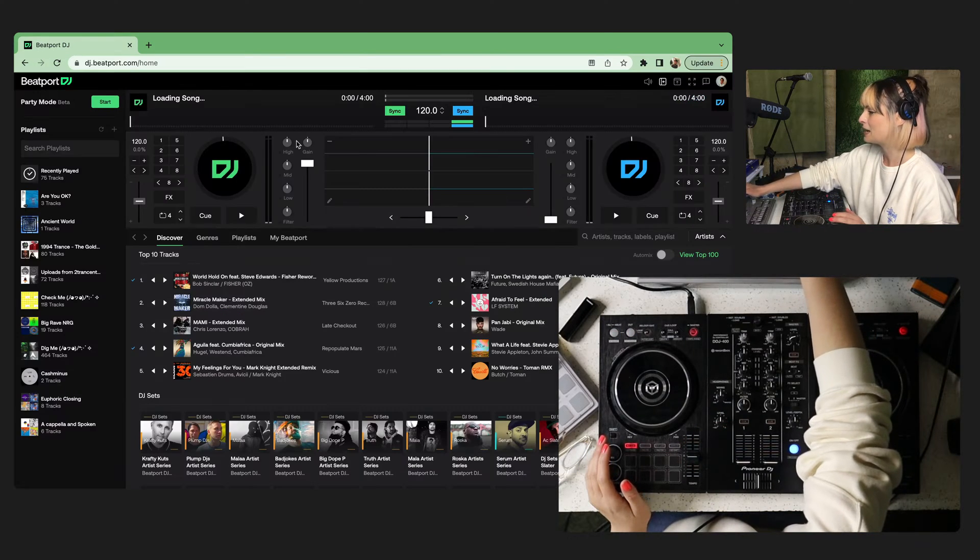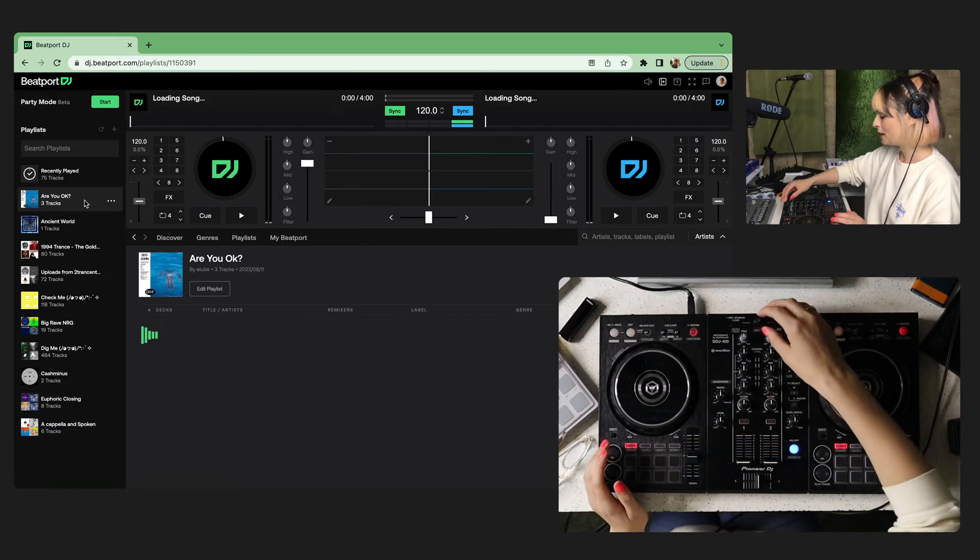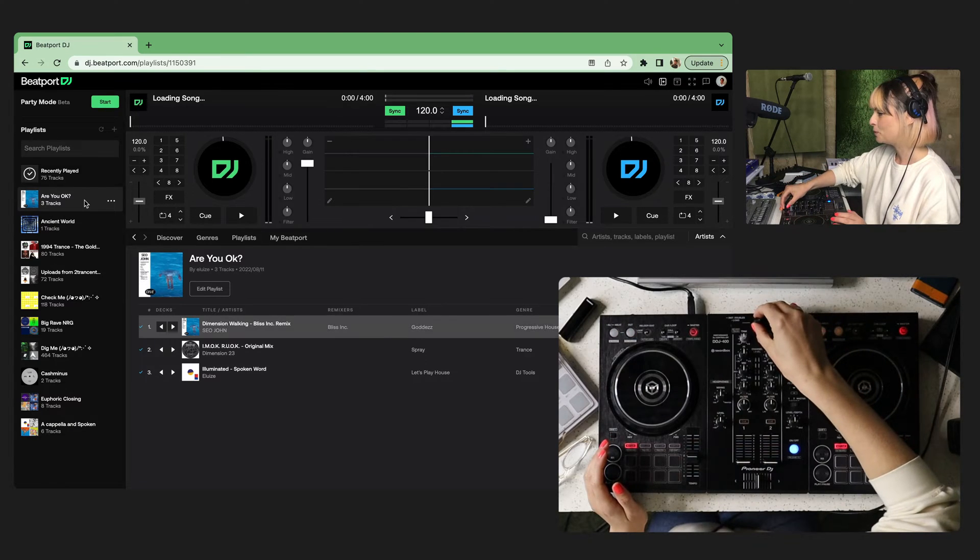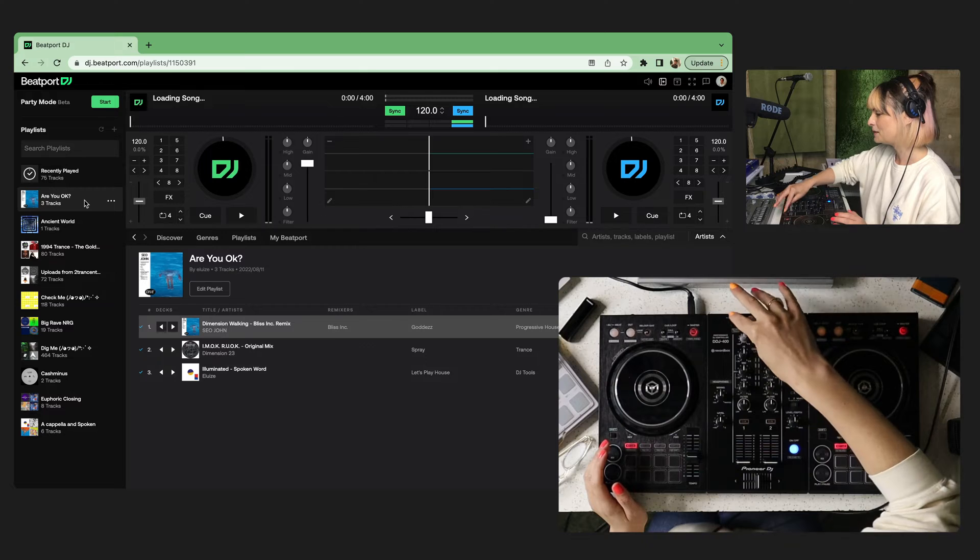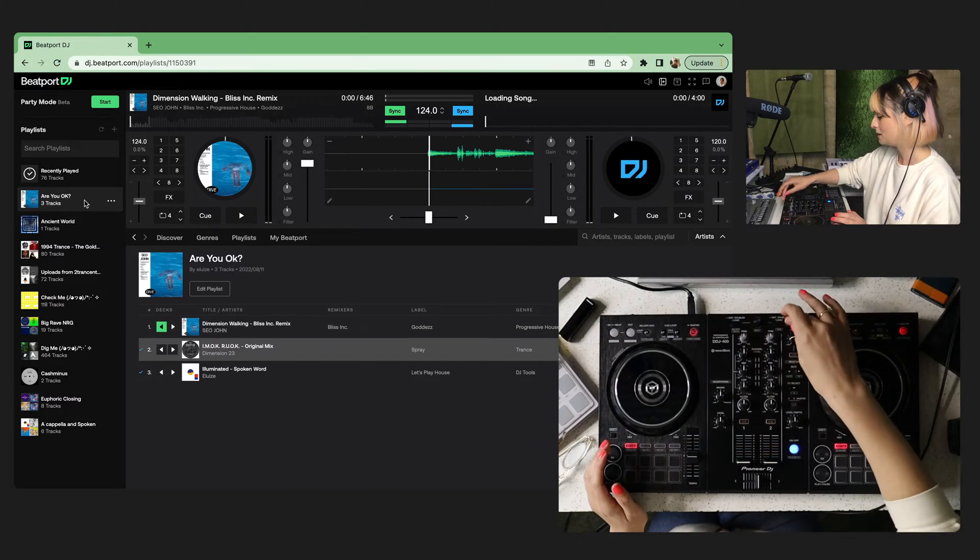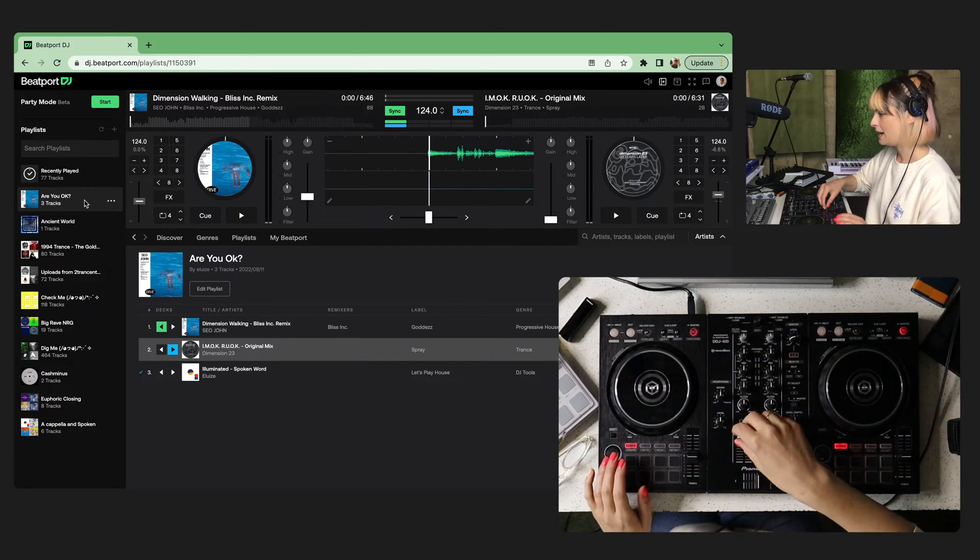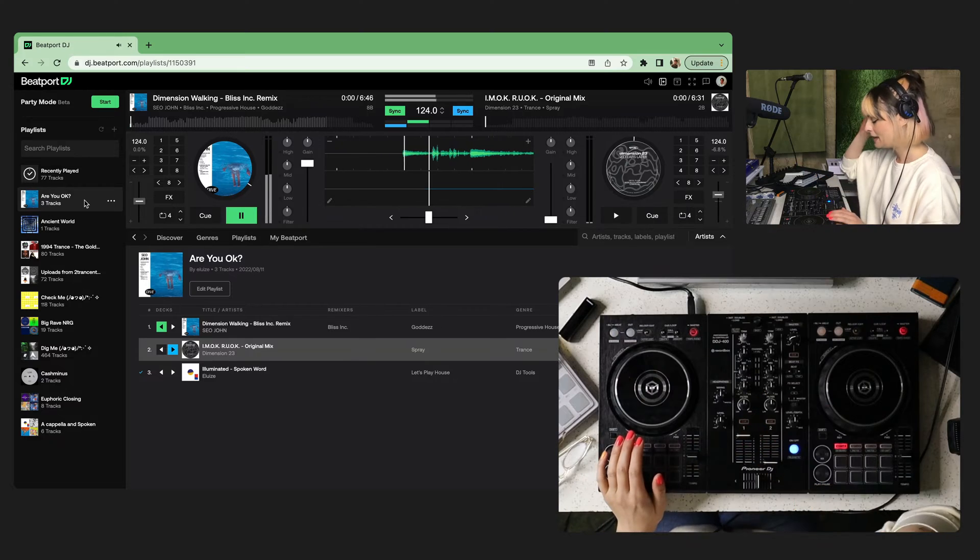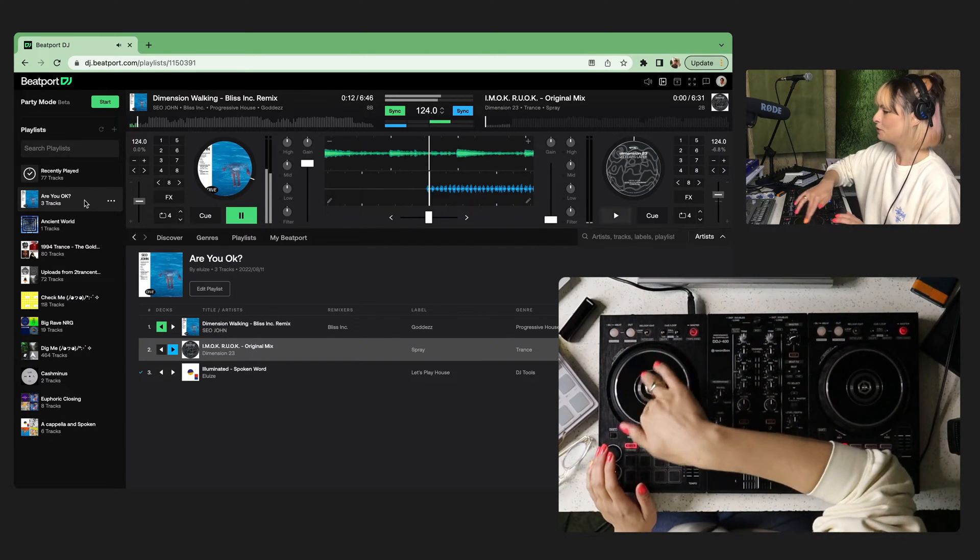So now we can get going. You can see already, I can scroll through tracks. I can load them up. I'm going to load this one up on this side and this one on the right side. I can use my fader and get playing. I can scroll through.